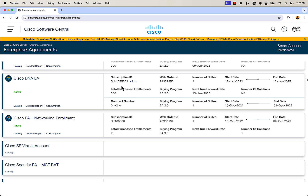You can take a look at the subscription ID at the top, and you can see when your next true forward date is. You can even see the buying program — this is an Enterprise Agreement 2.0.